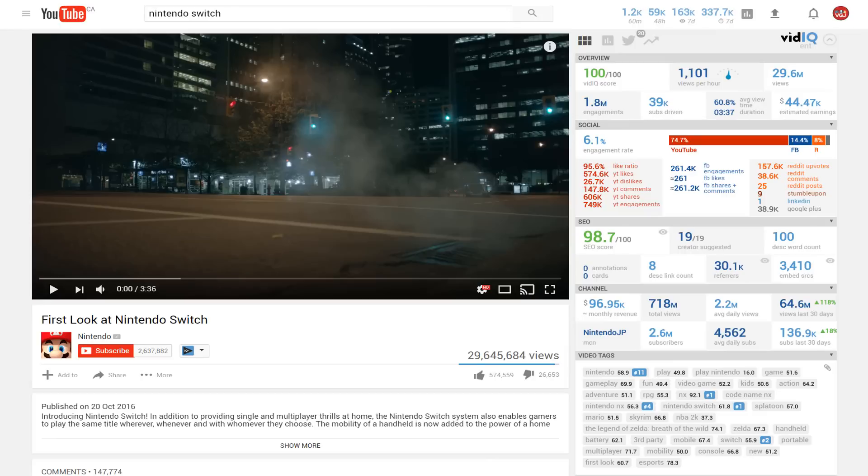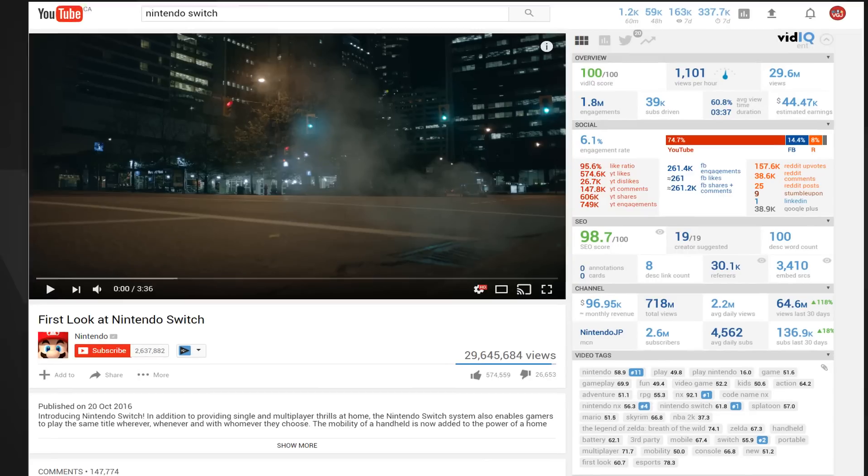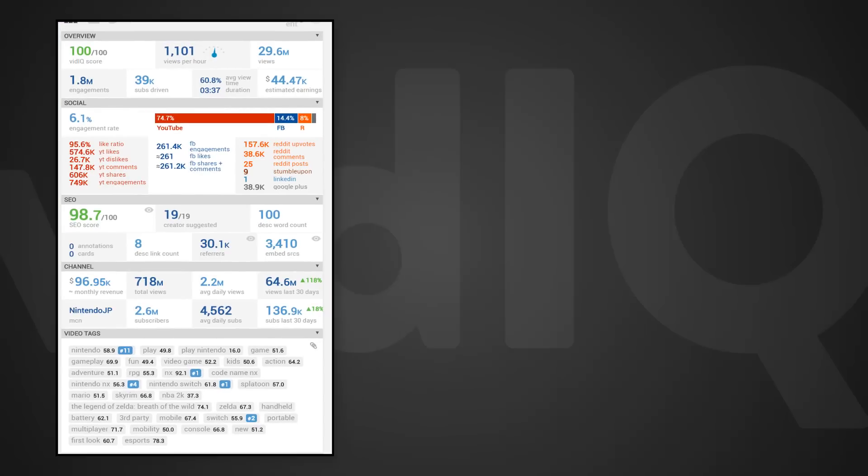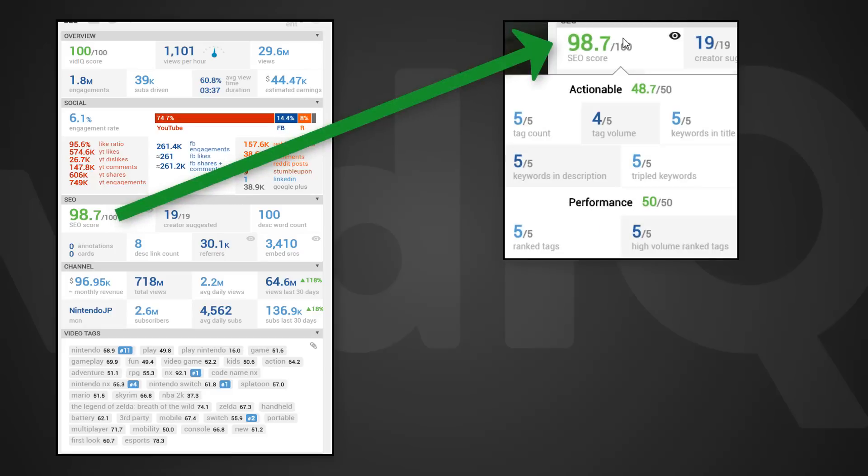First we must explain what these tags are, and to do that we'll use our video scorecard. On here there is a section that rates search engine optimisation, or how easy the video is to find on YouTube. The two biggest contributors to this score are ranked tags and high volume ranked tags.